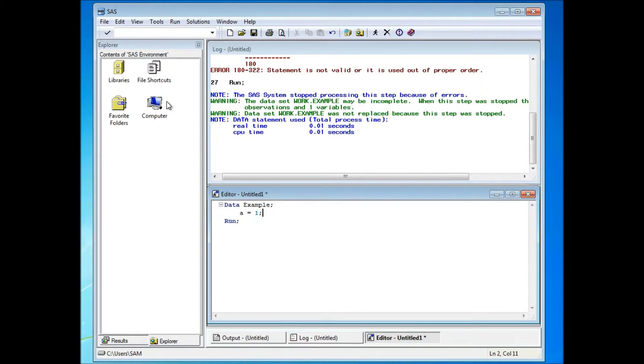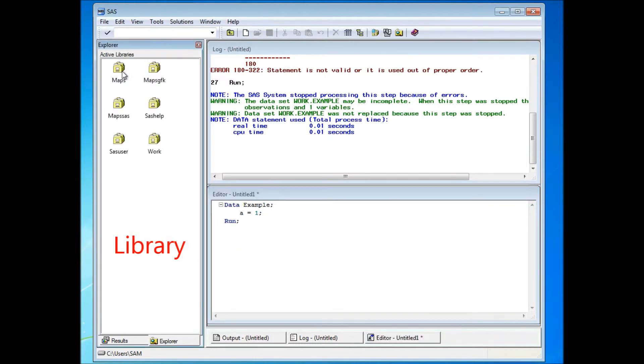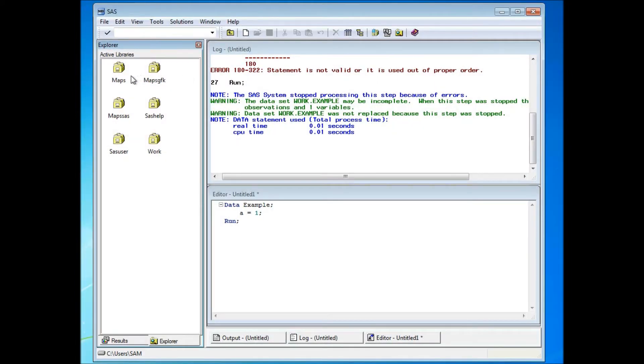And on your left hand side, you see four different icons here. The one that you have to pay close attention to is the libraries. Libraries is a SAS folder that contains all the SAS data sets.